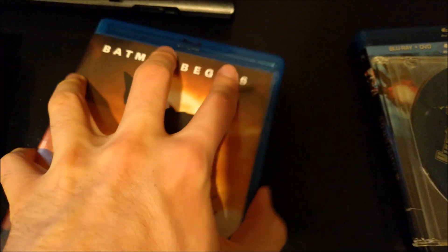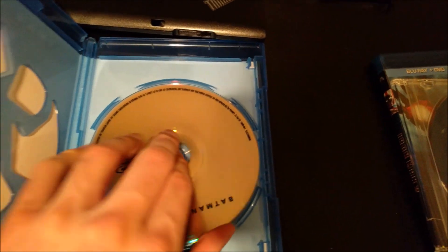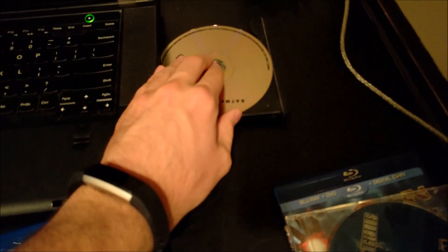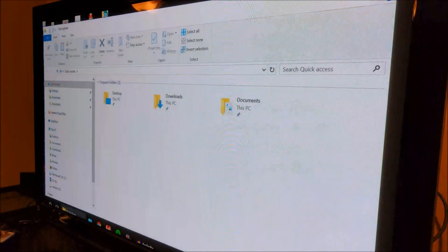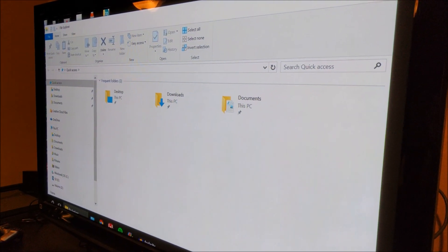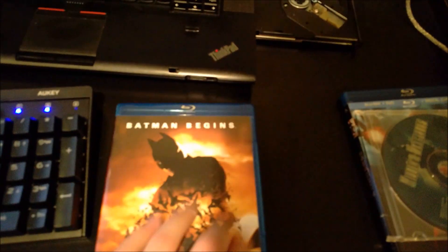Batman Begins — Blu-ray disc. So we tried a Blu-ray game, but we haven't tried a Blu-ray movie. Let's see. These Blu-ray discs don't like messing up my laser in my disc drive. Yeah, it sounds like it doesn't work right, so I'm taking that out. By the way, if you haven't seen any of the Batman movies, watch them — they're pretty good.